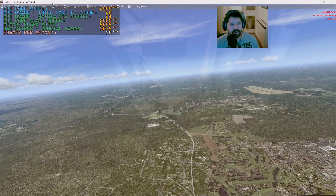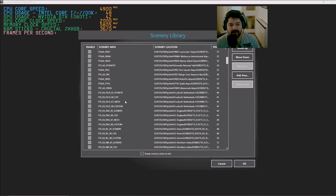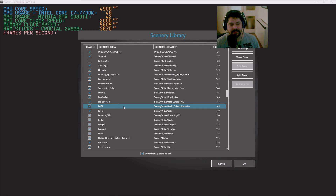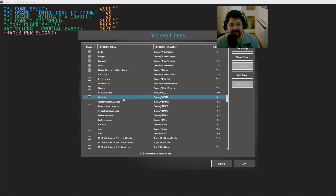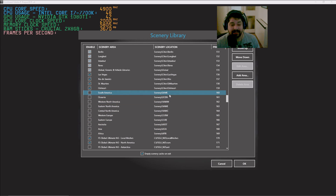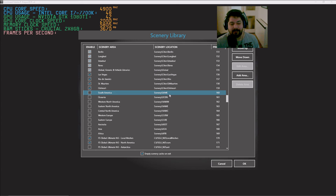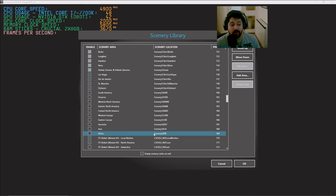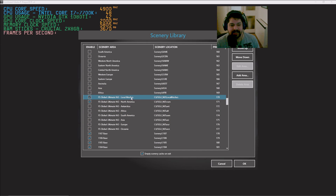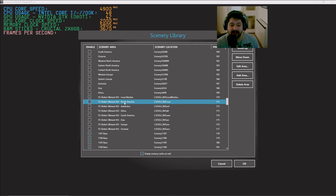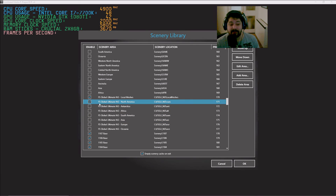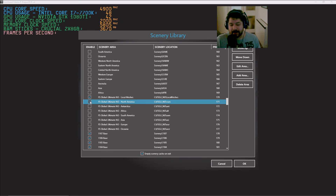One thing with the mesh I want to point out: if you head into the scenery library and scroll down, I untick the default mesh that comes with the sim, because we don't need it if we've got this super high-detail one. I also only tick the meshes for the area I'm actually flying in — so since I'm flying in North America, I only tick that mesh. You'll find load times improve and sim smoothness is better maintained, especially if you haven't got much memory.